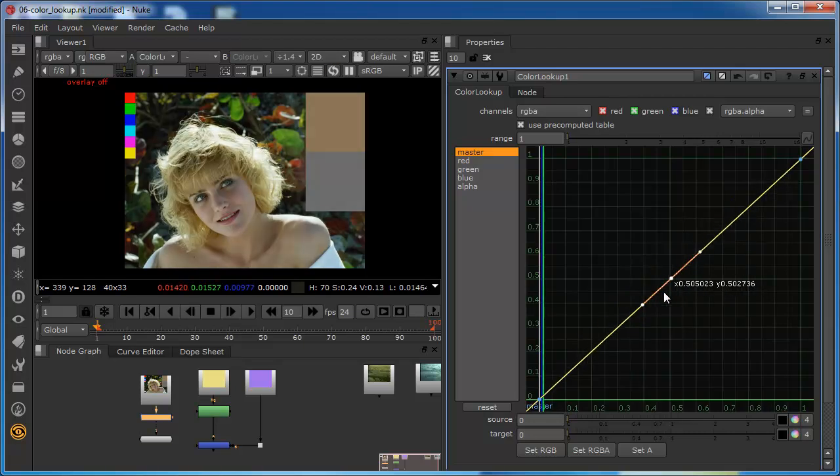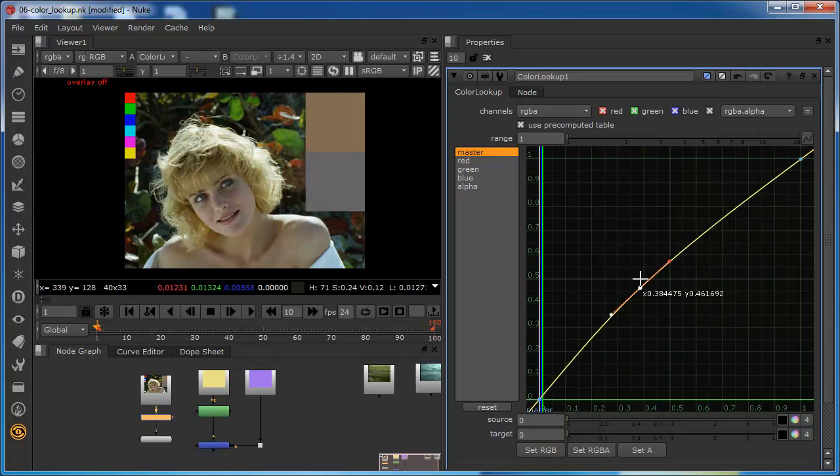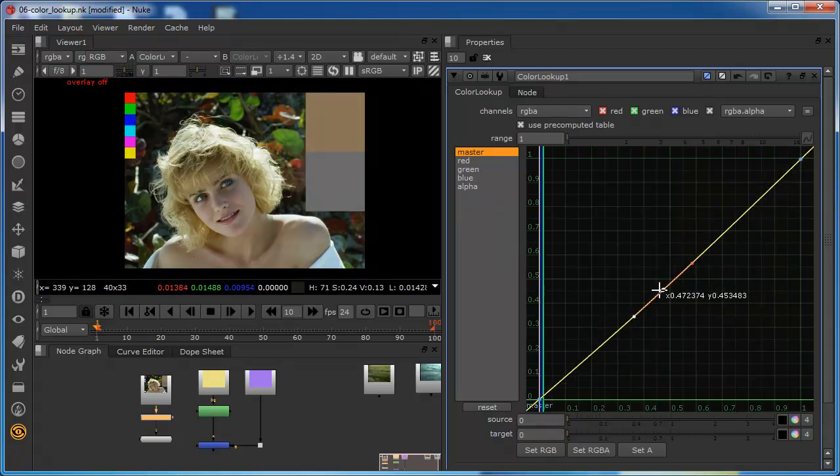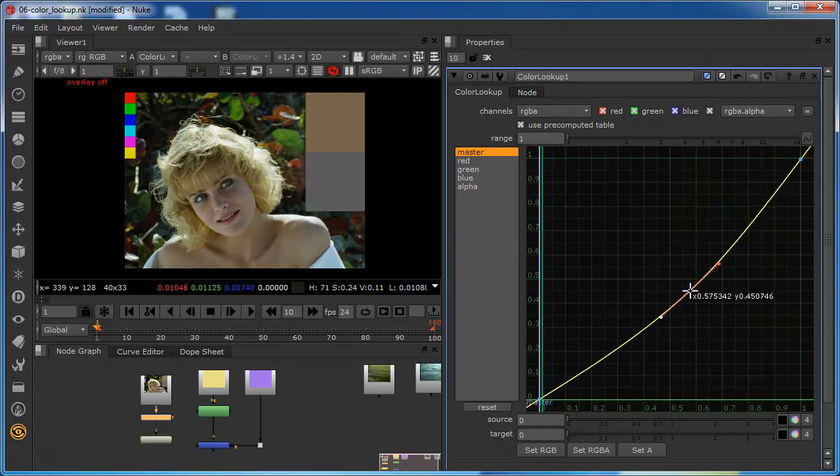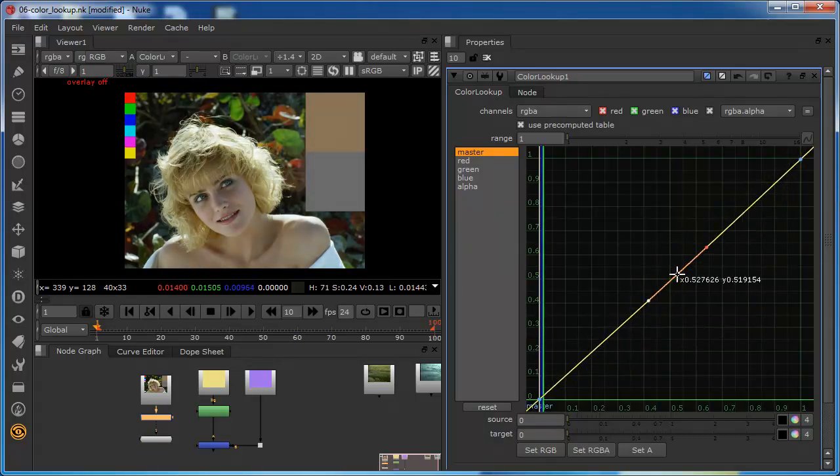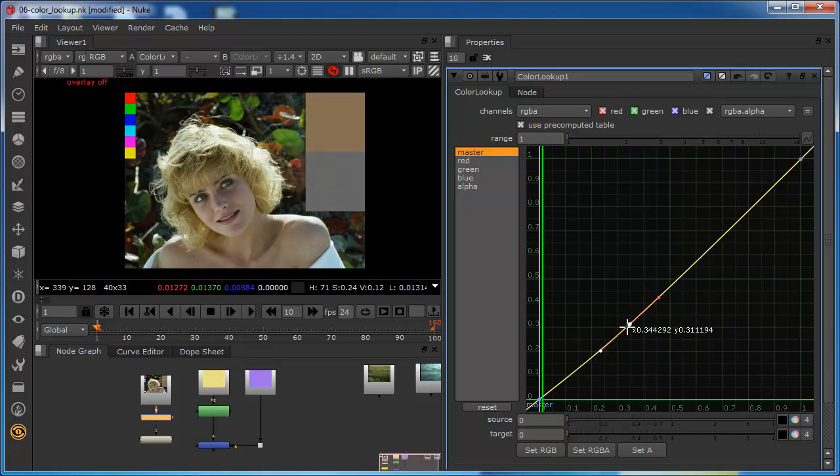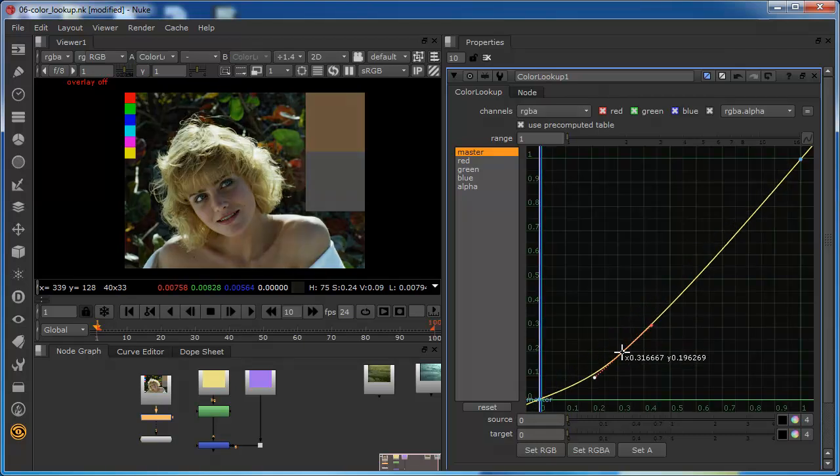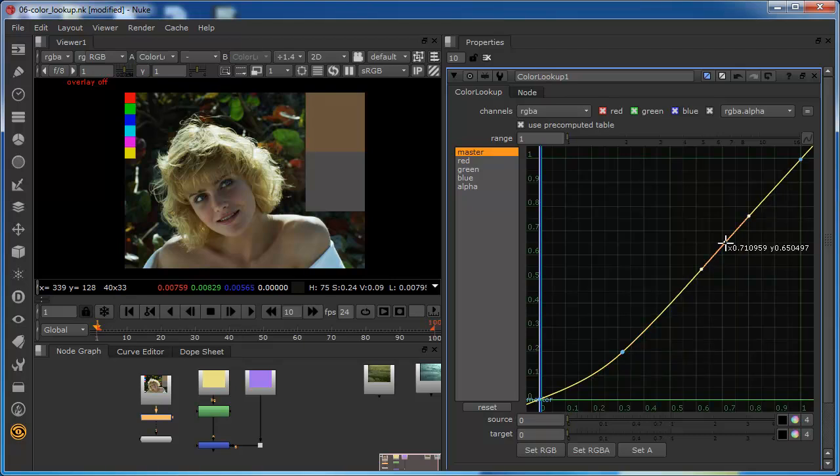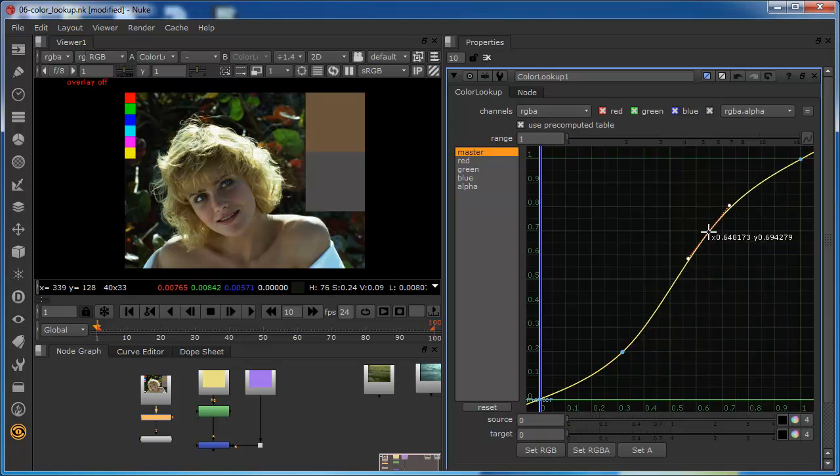However, if I hold down control and alt, now I can control it in a much more intuitive way. So I can bring this down, for example, into this range, maybe add another point just there and take that up into that range. I can execute something which is very similar to a high contrast curve.